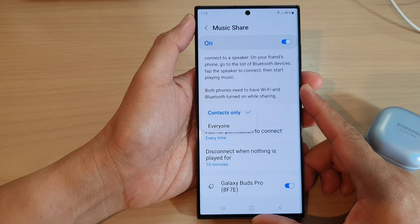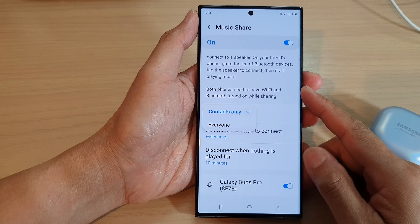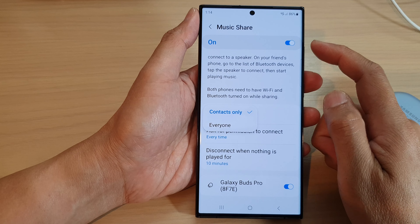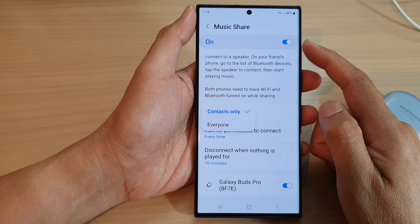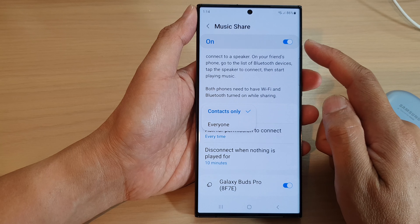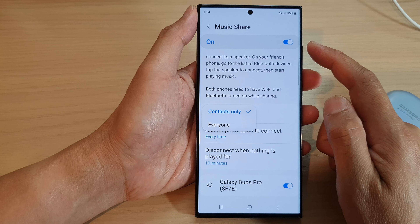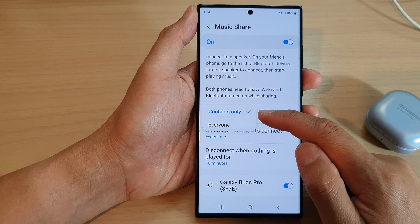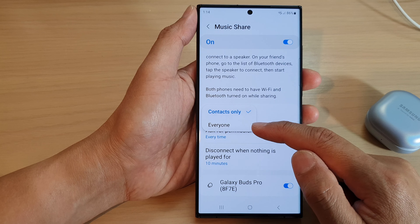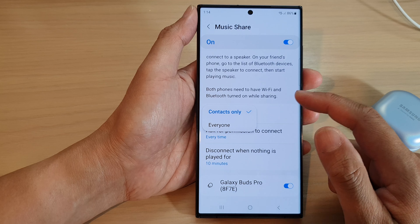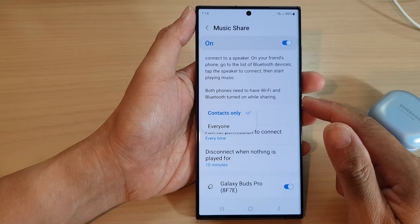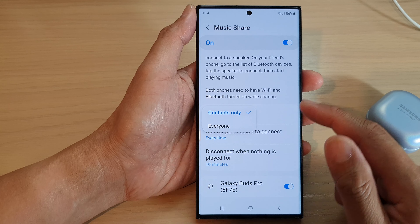Hey guys, in this video we're going to take a look at how you can set Bluetooth MusicShare to contacts only or everyone on the Samsung Galaxy S23 series.